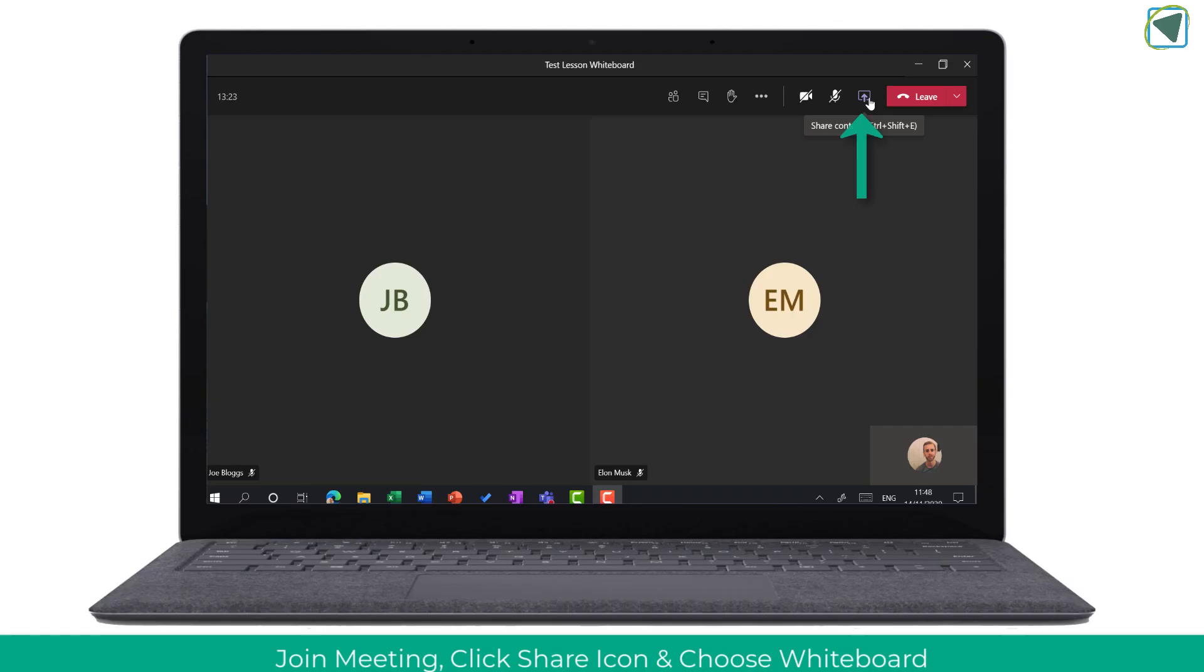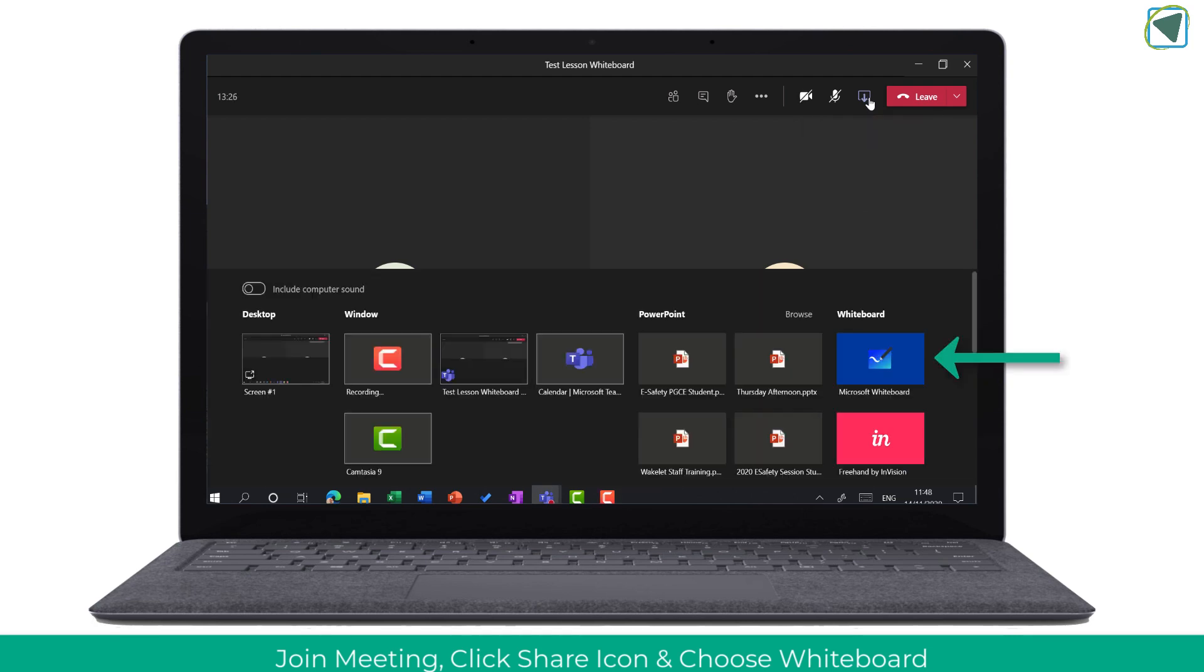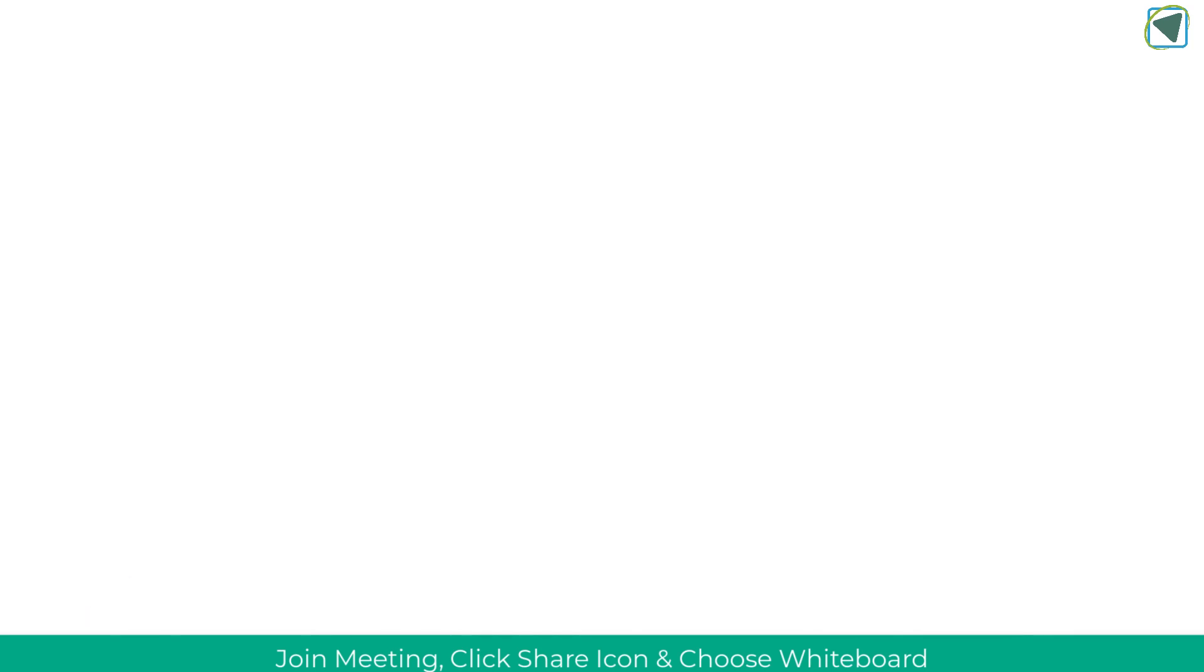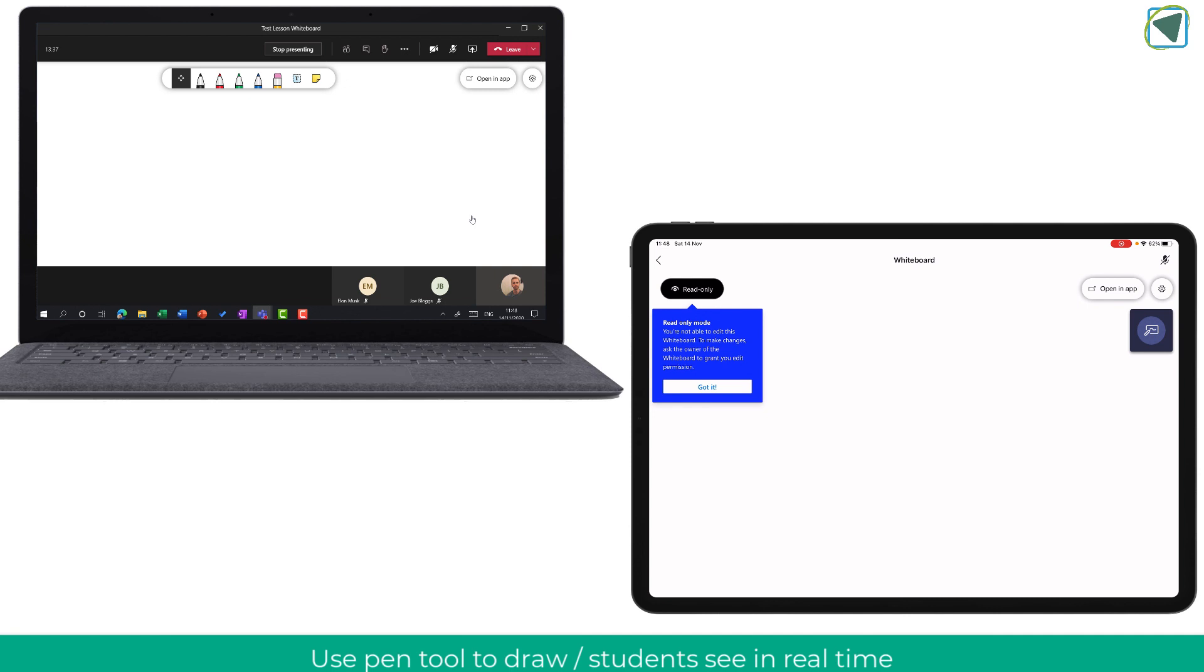You can see here I'm in a meeting with some students and I'm just going to click the share button and then choose Whiteboard. This will open up the whiteboard on your device and also on students as read only.